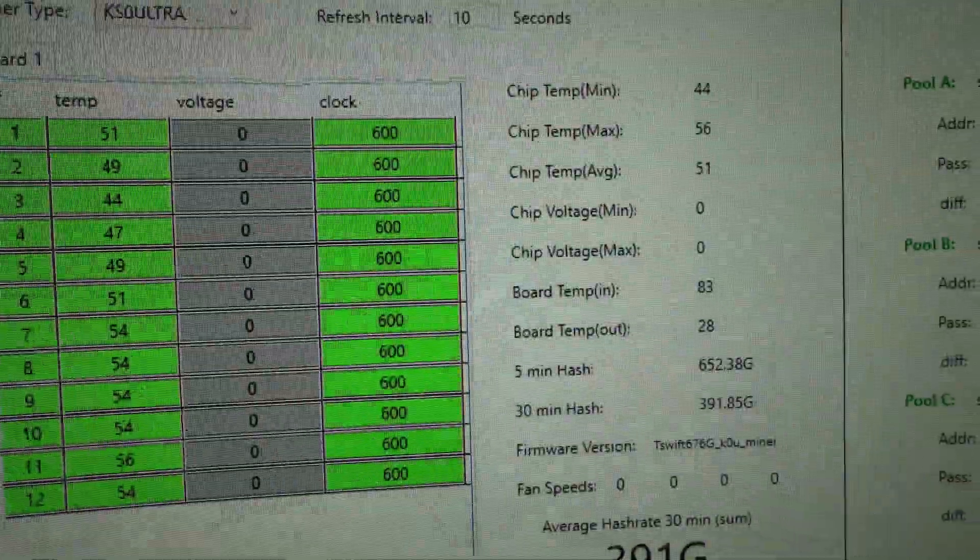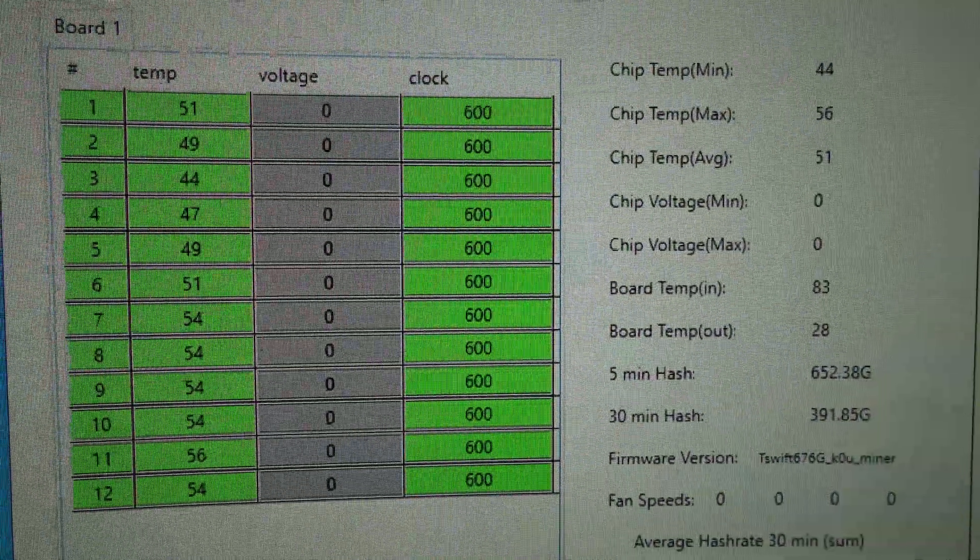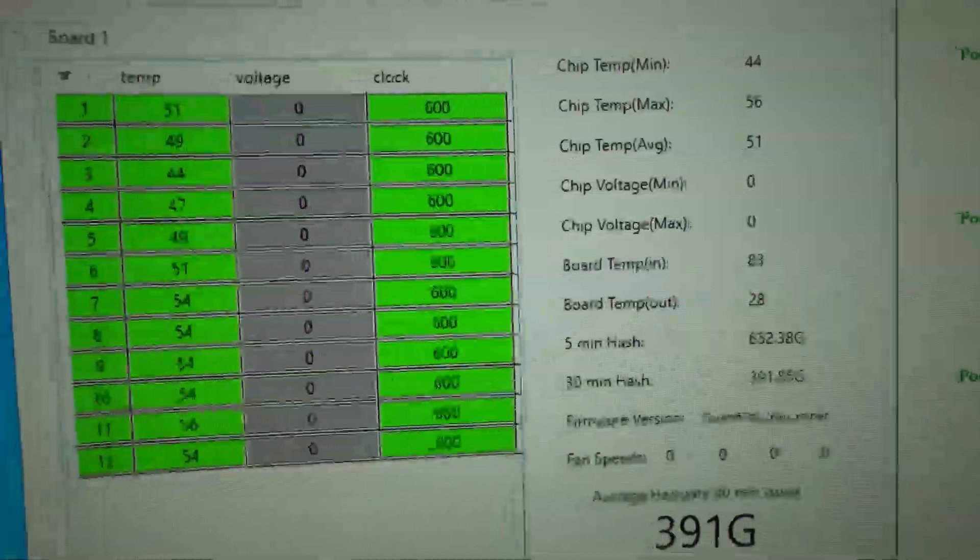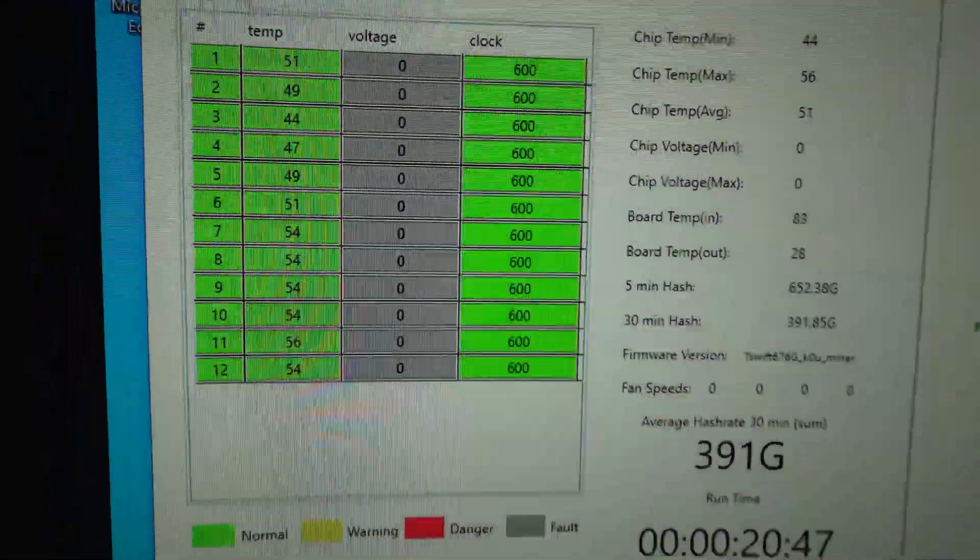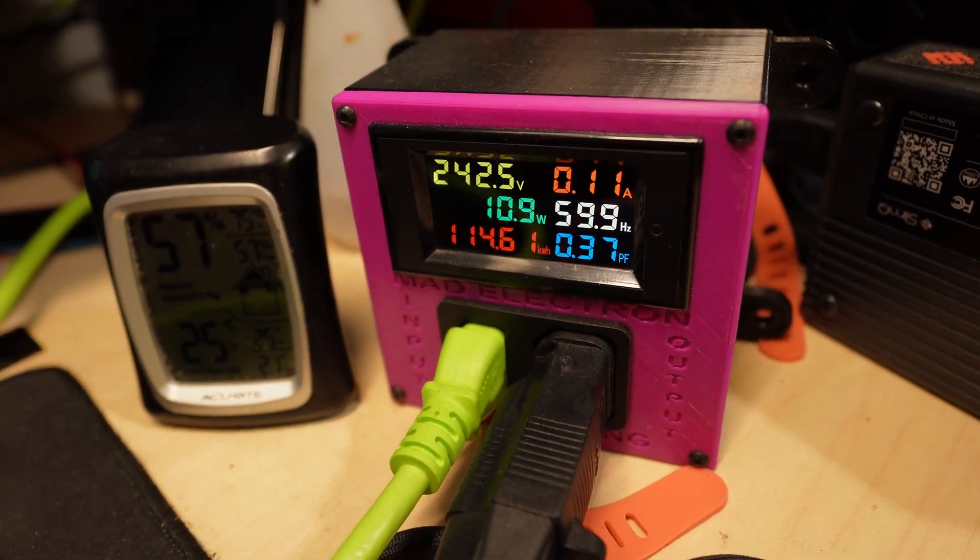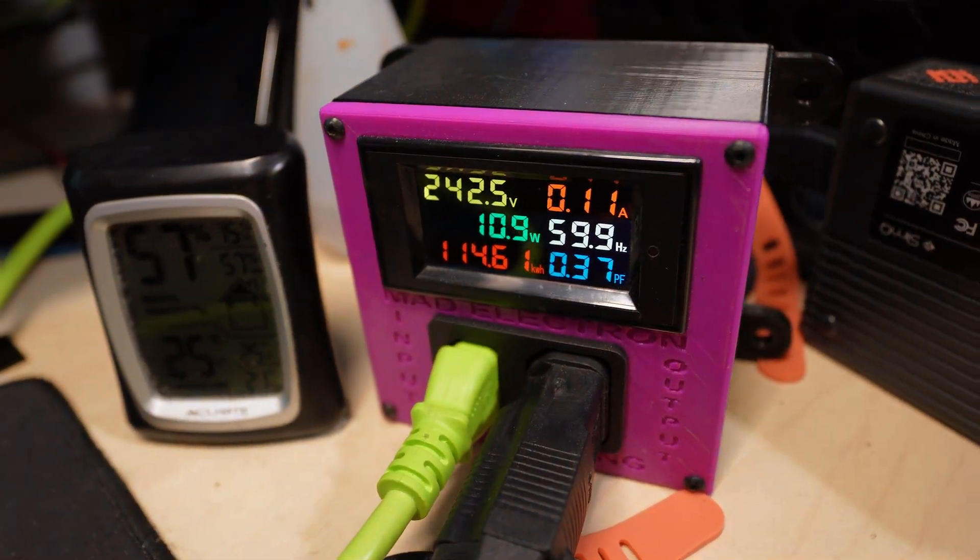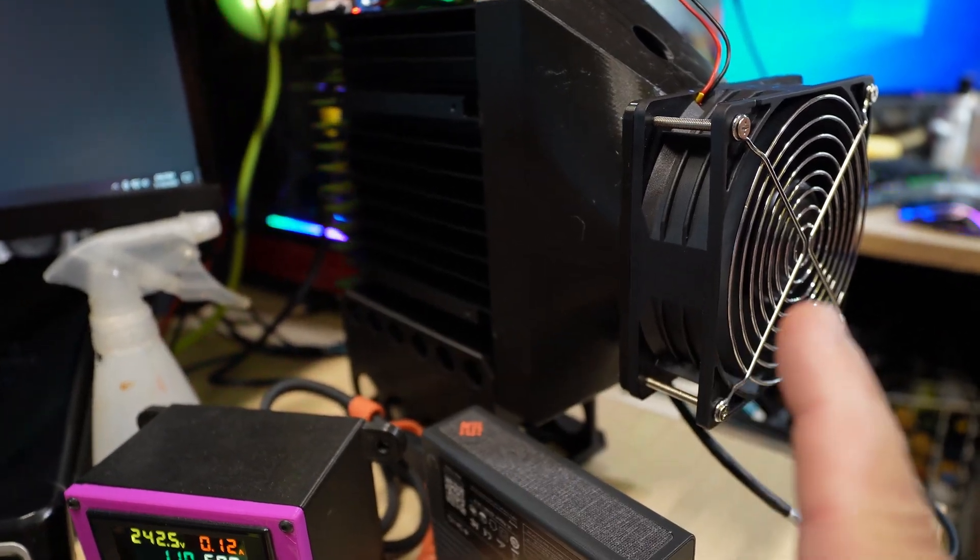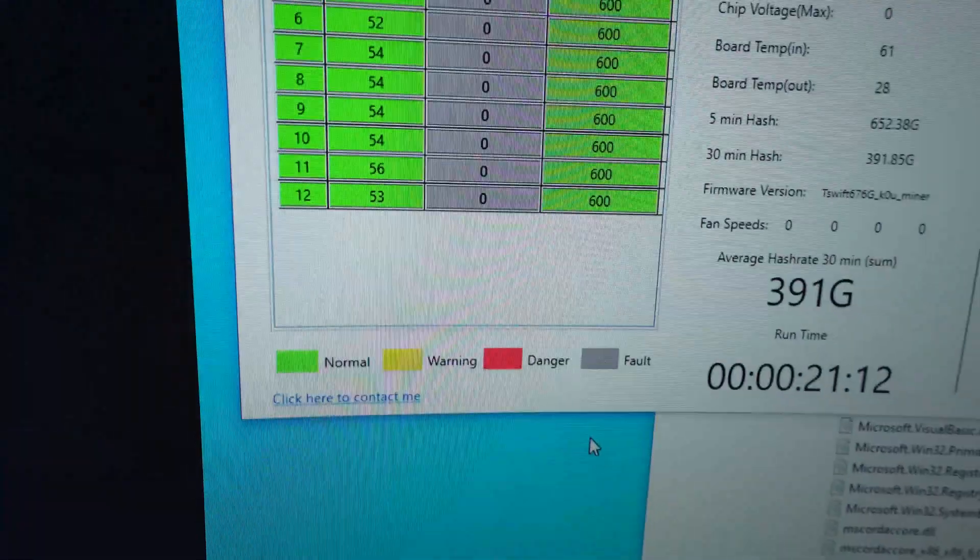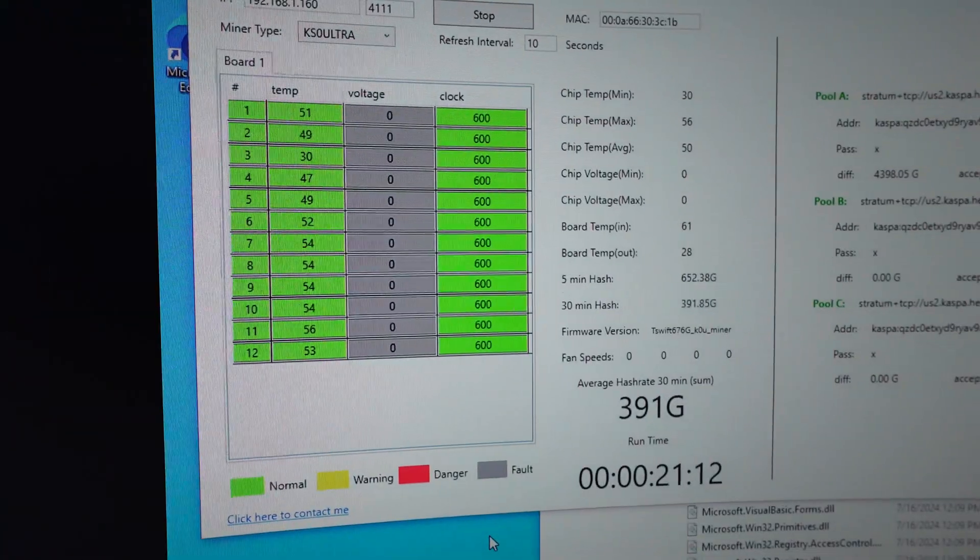And it just crashed at 83°C board temperature. We got the ASIC chips up to 56°C. You can see we just dropped down to 10 volts, 10 watts right now. And that's why you cannot use a USB fan to cool these. You need a high airflow fan.